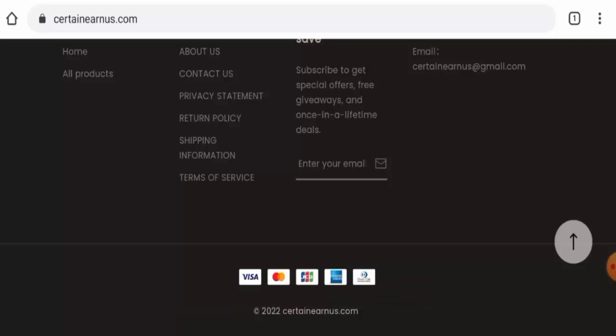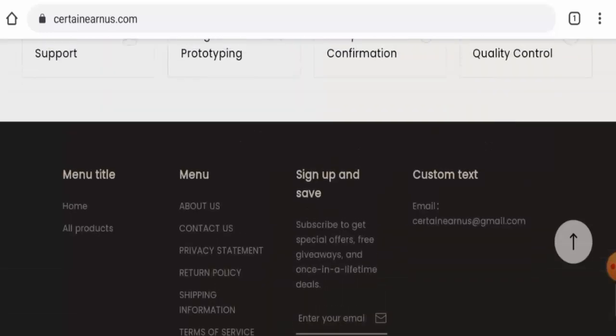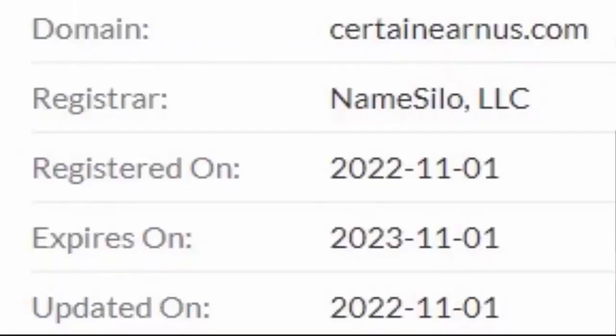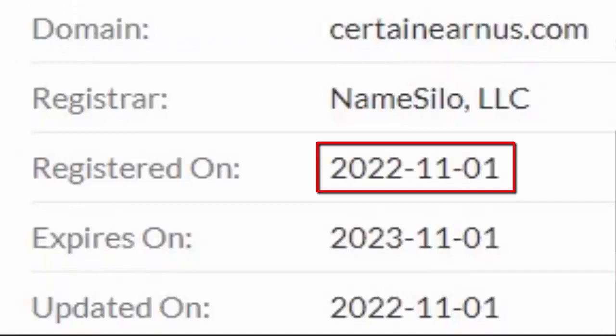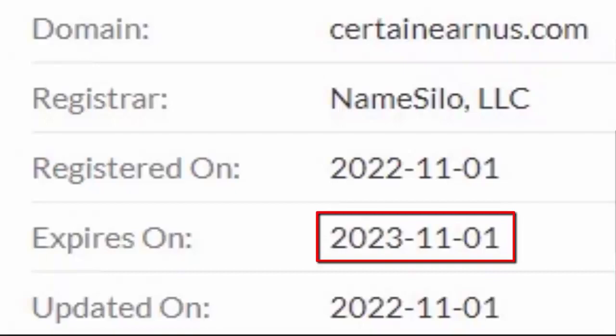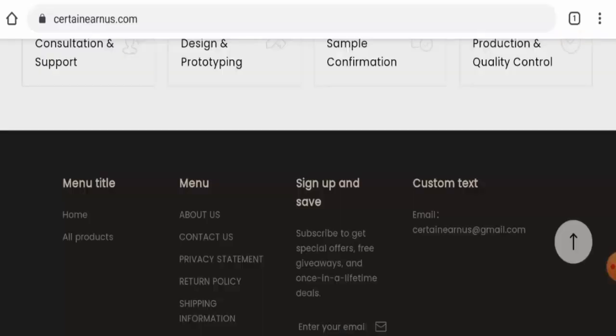Now we're going to talk about the legitimacy factors with the help of which you can judge whether this website is legit or a scam site. This website is protected by the HTTPS protocol and SSL integration to keep the details and transactions safe, which is a good sign. This website was created on November 1st, 2022 and it is going to expire on November 1st, 2023, which means it was created just a few days ago and can't be trusted.